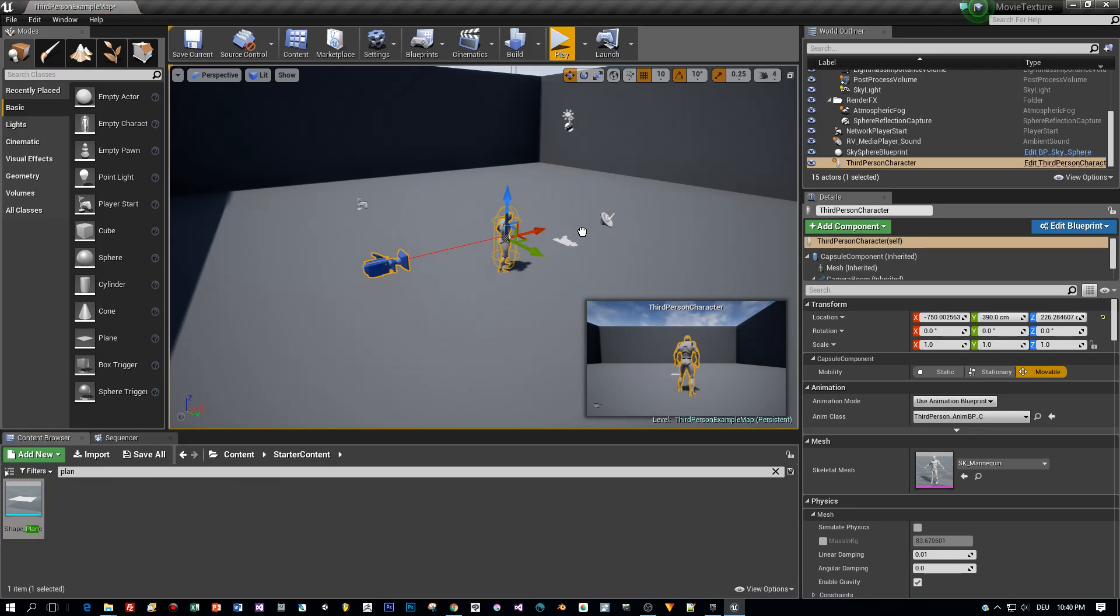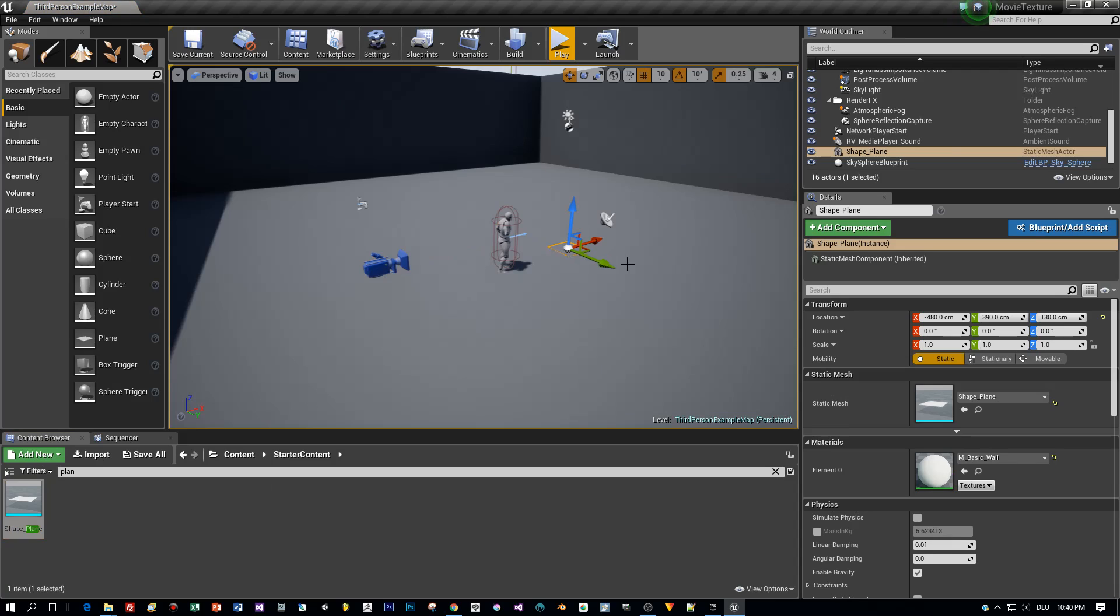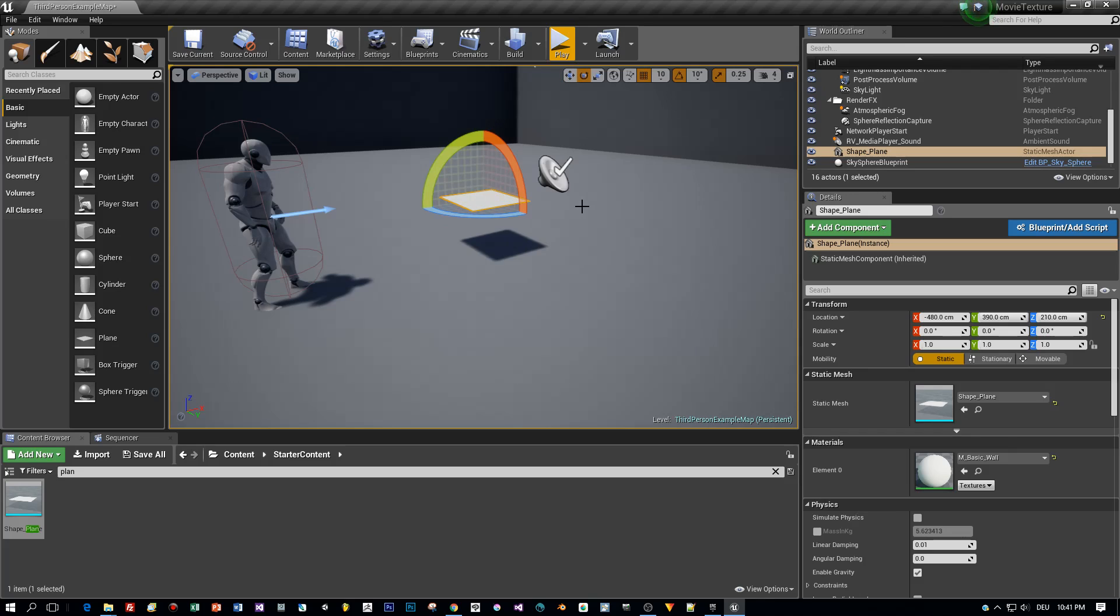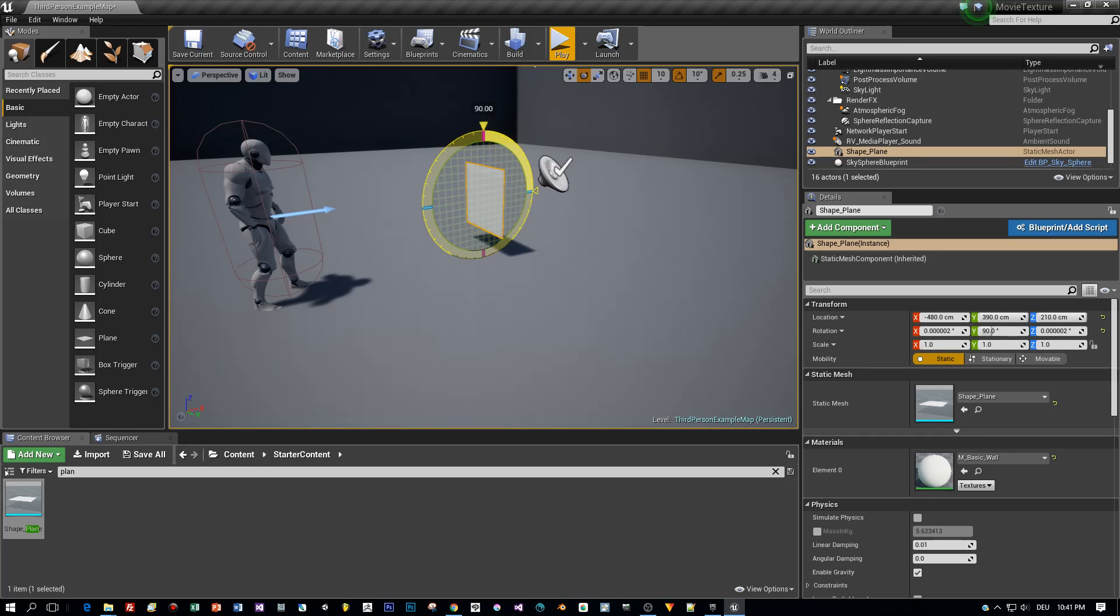Then I drag the plane into my scene and rotate it around the Y-axis, 90 degrees. And then around the Z-axis, again 90 degrees.